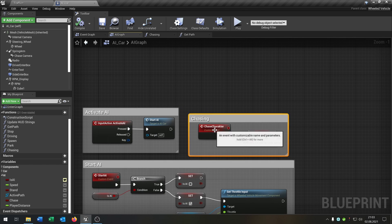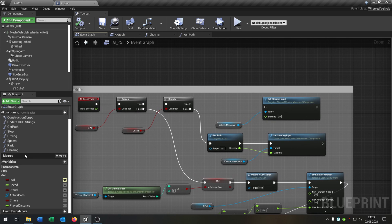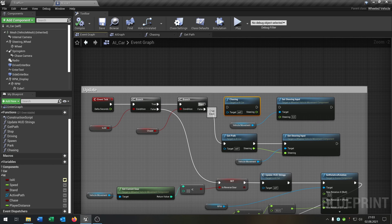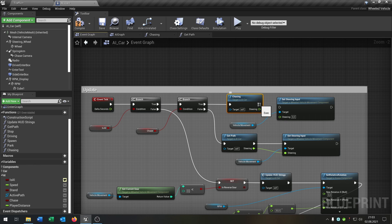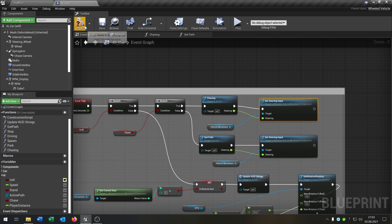When we call the function, chase goes to true. So we go to our event graph and now we can take our chasing function and just call it. Every time it asks: is the car in AI mode? Is it true? Then should it chase the character? On true, it calls the chasing function we created, and that function will calculate the steering input to steer toward the player.